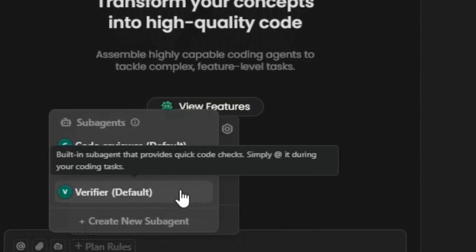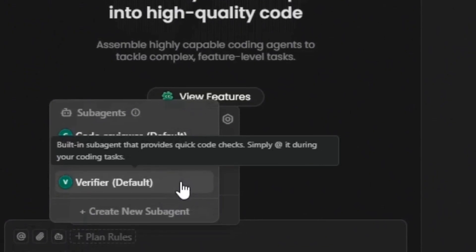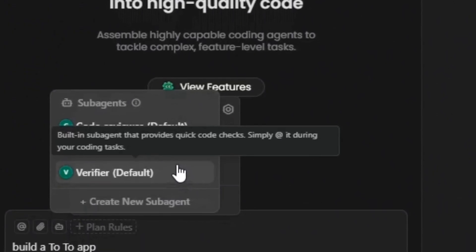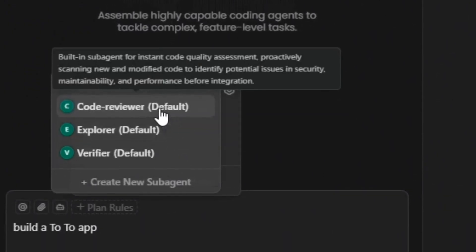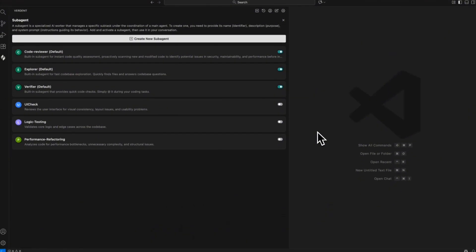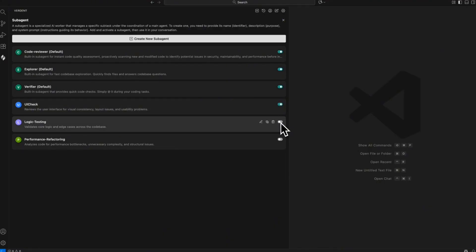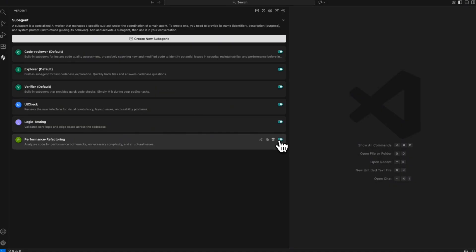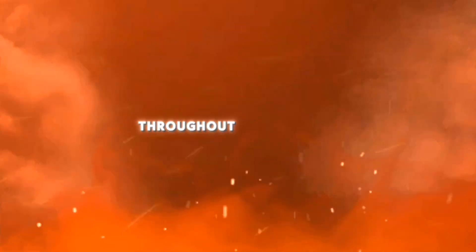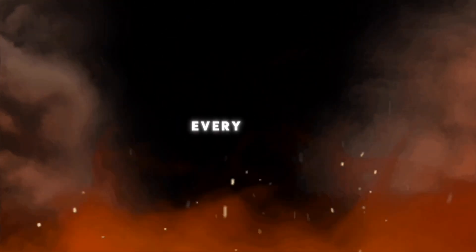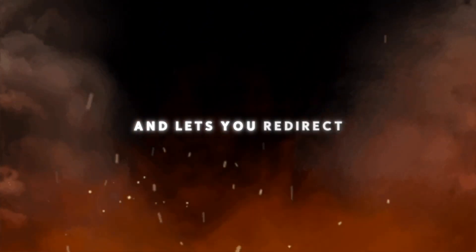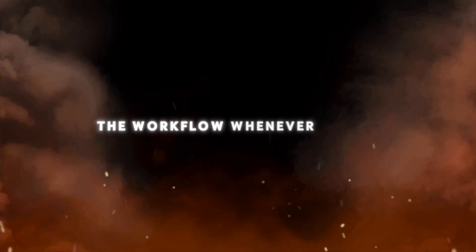Verdant includes several default sub-agents, but you can also create custom sub-agents with specific roles. For our to-do app, for example, one sub-agent for UI checks, one for logic testing, one for performance and refactoring. And throughout this process, process transparency shows you every step and lets you redirect the workflow whenever needed.